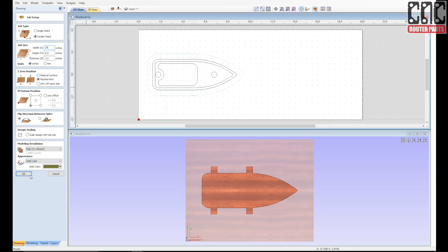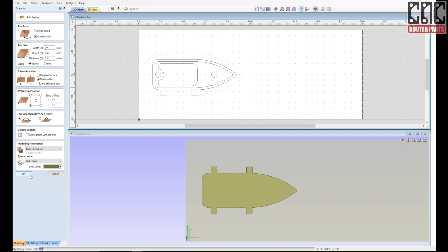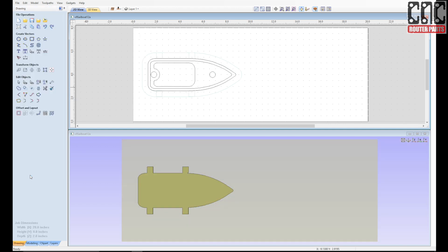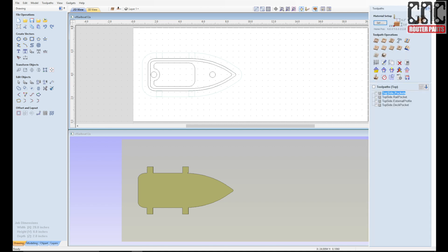I'll adjust the job setup to be 20 inches in width. And next I want to re-synchronize the toolpaths to the new geometry locations. So I'll select recalculate all button.